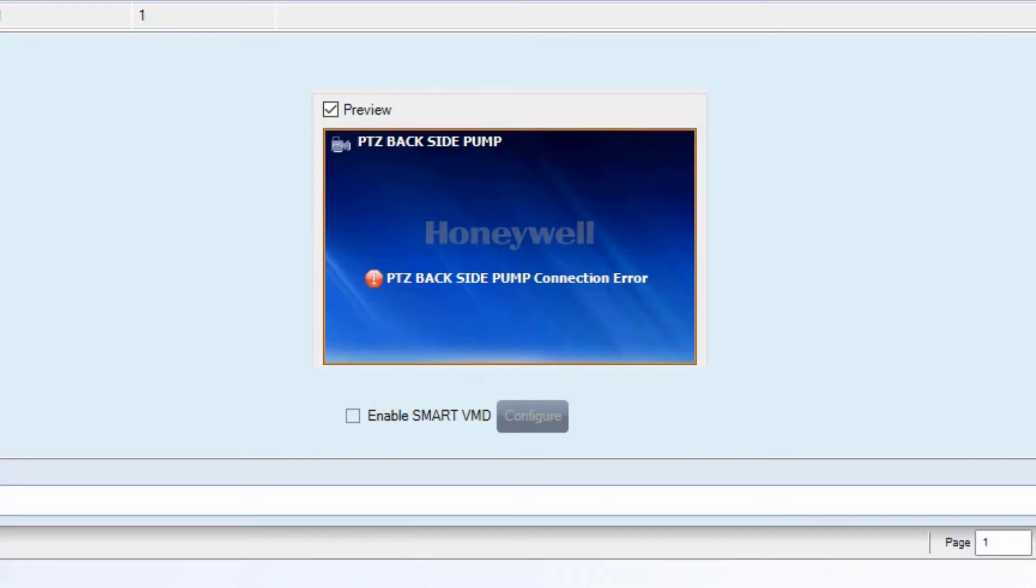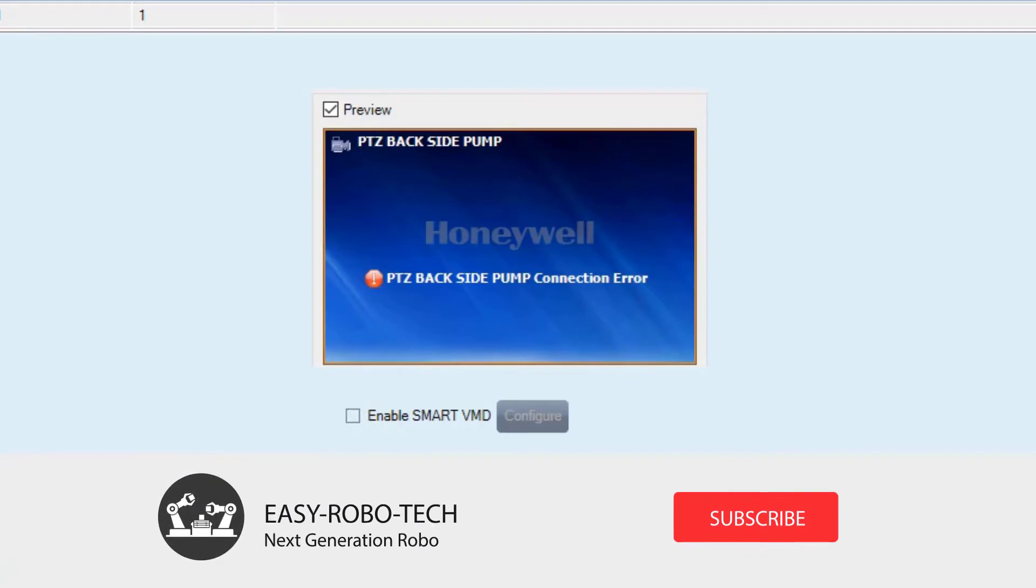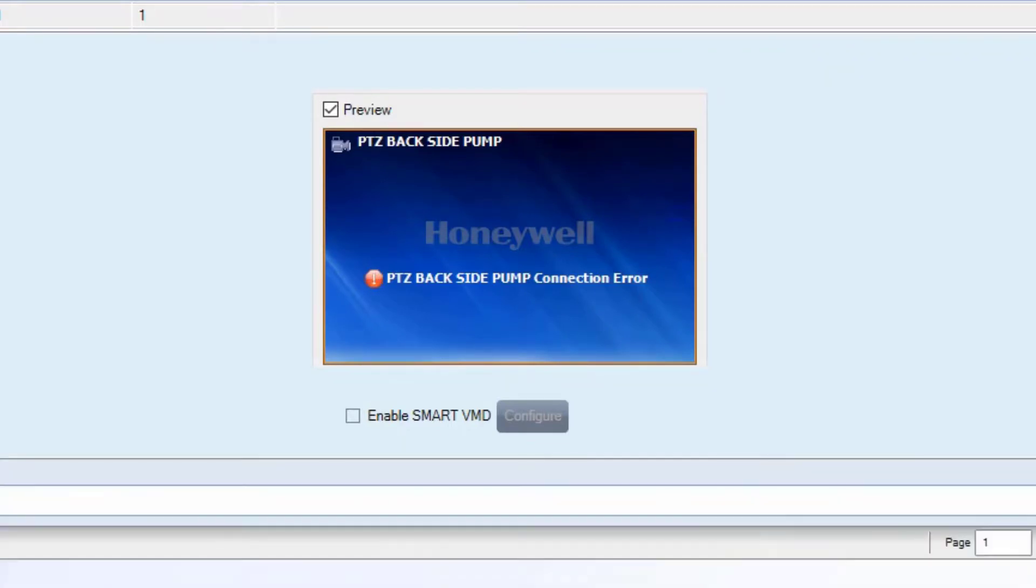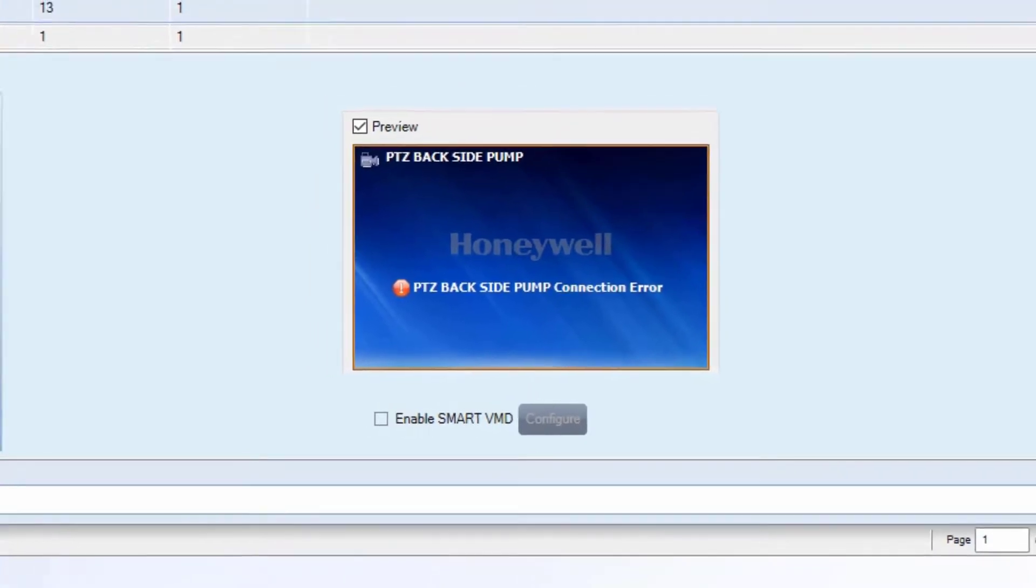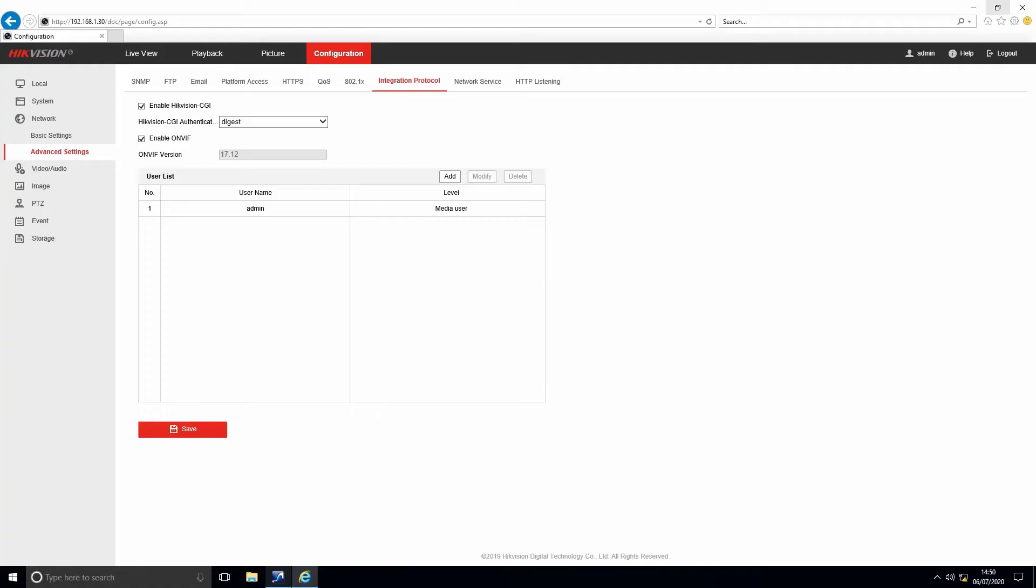If I updated MaxPro, we have to update camera firmware as well. It is long process. I have other solution for it. We can add camera in MaxPro using genetic RTSP. We will discuss that in next video section. Link available in description.